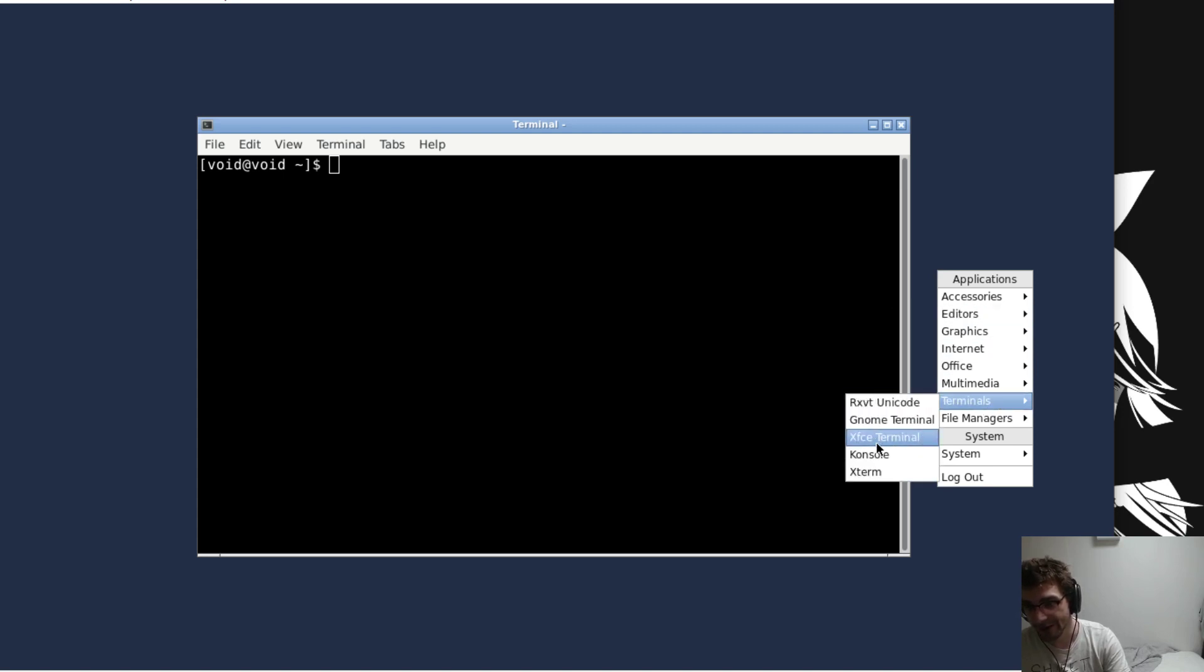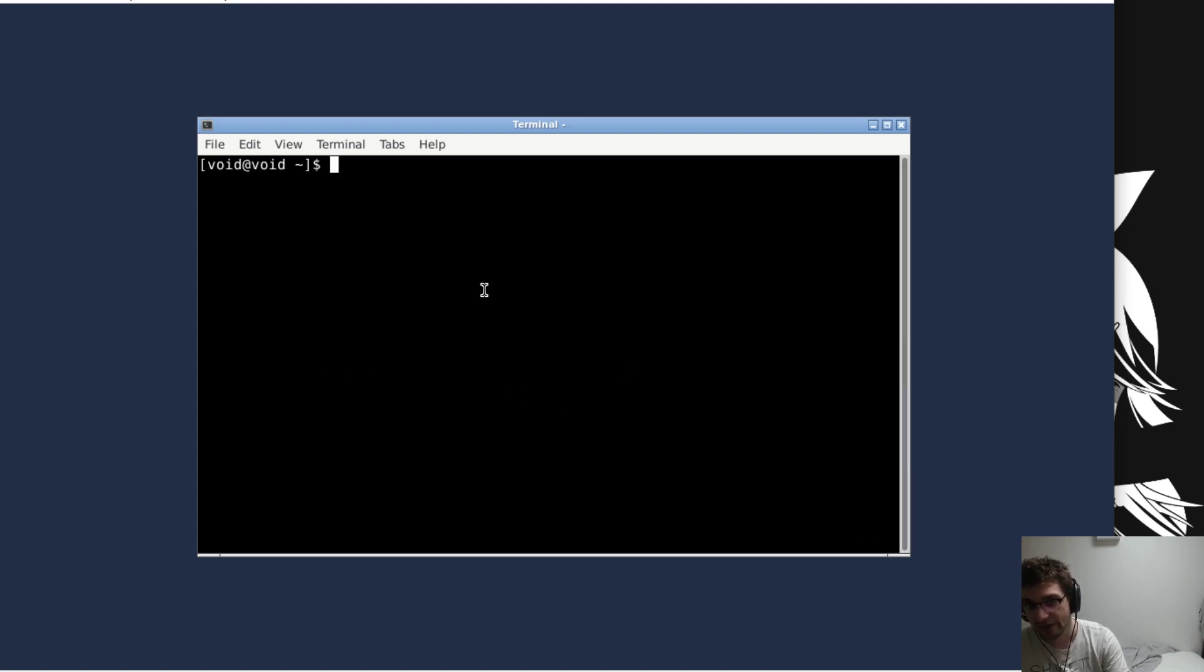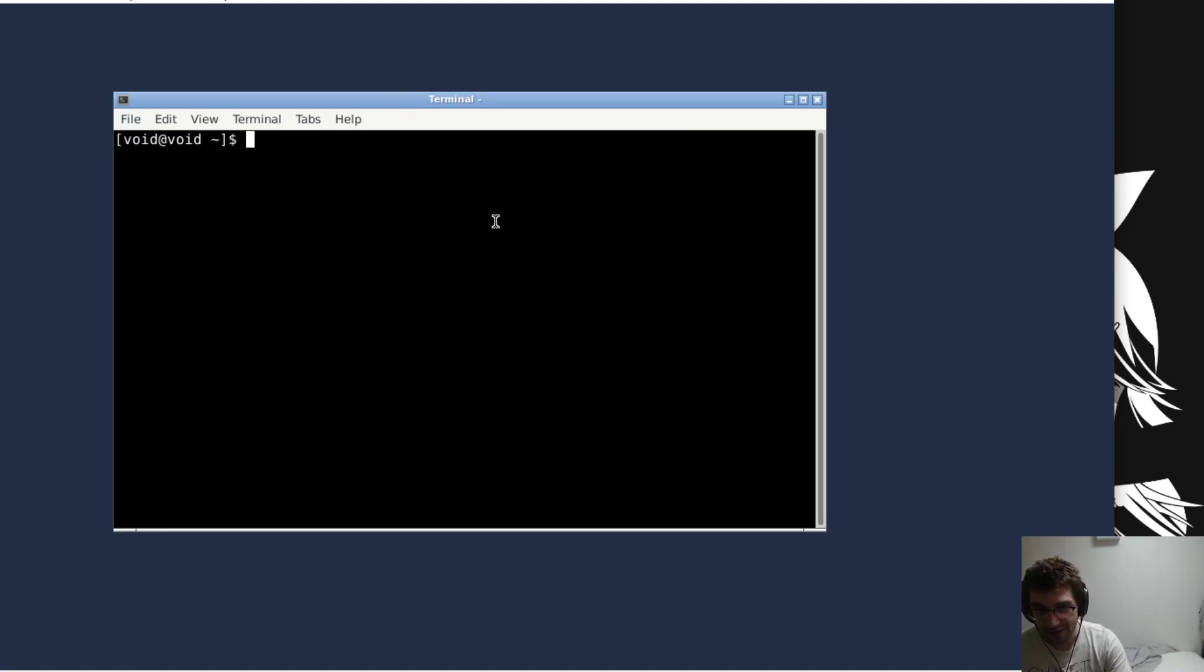Just open whatever terminal you have. If it's not listed here then just install Xterm or something and then hop back in. You don't have to modify everything in Openbox, but it's easier to explain things in here.